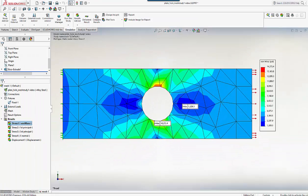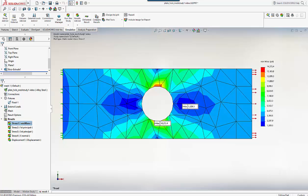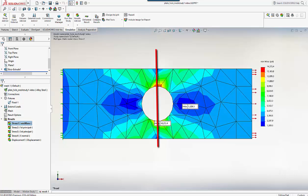Now looking at the plot the stress distribution doesn't seem to be symmetric about the centreline. Now that's a bad result because the geometry, loading and boundary conditions are all symmetric.